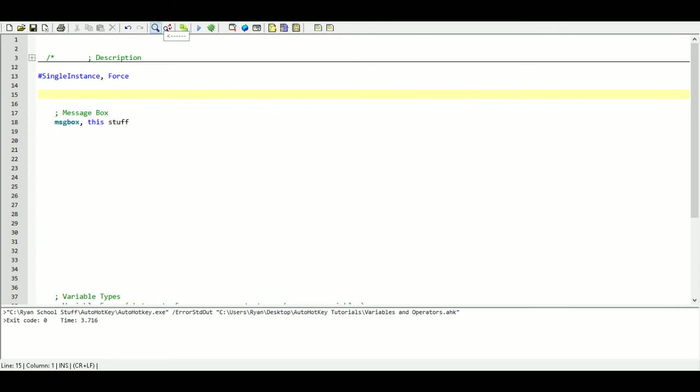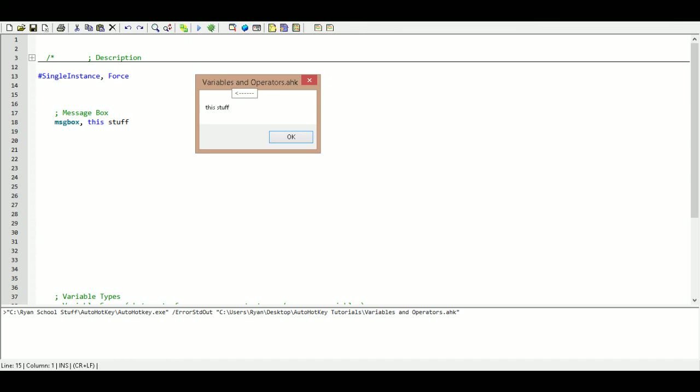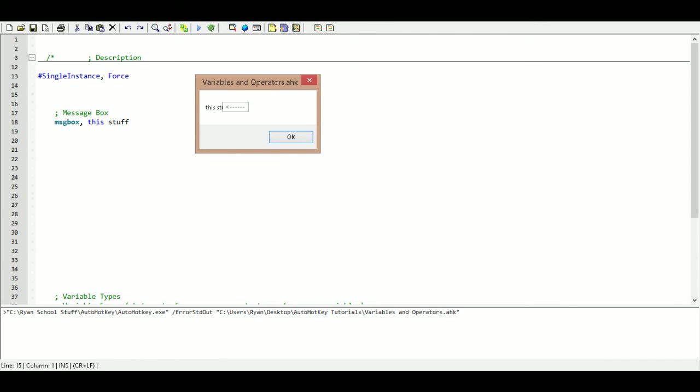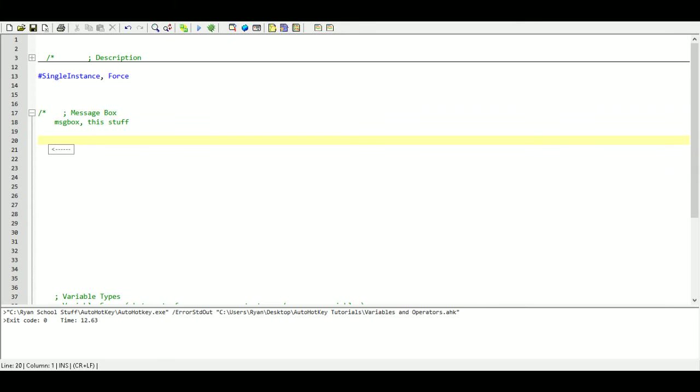So we will go ahead and save that, run it, and there we go. By default it is going to name our title as the name of our file, and then we are just going to worry about the stuff that is inside. That is all we are going to be covering for message box in this video. We will come back to it later on as needed.